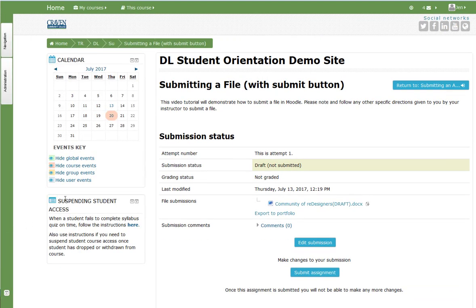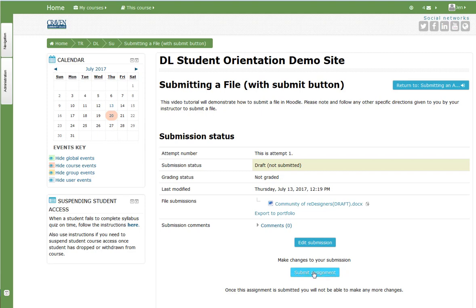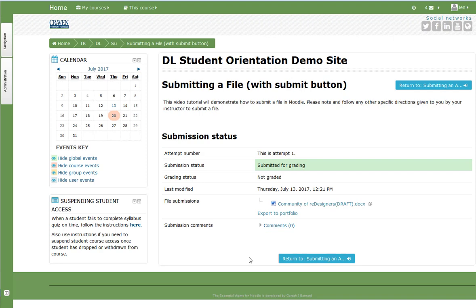Notice now your submission status has changed to draft, not submitted. That is because this assignment type requires students to select the submit assignment button prior to grading. Once you are ready to submit your final copy for grading, select submit assignment. The submission status will now indicate that the assignment has been submitted for grading.